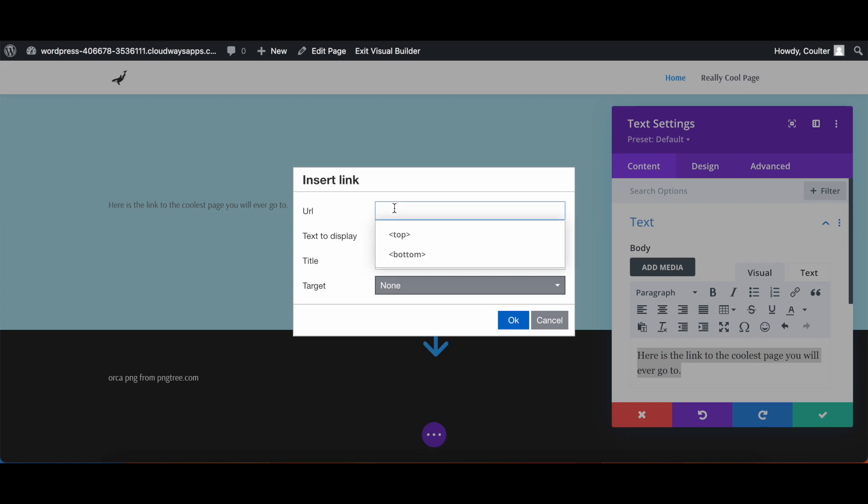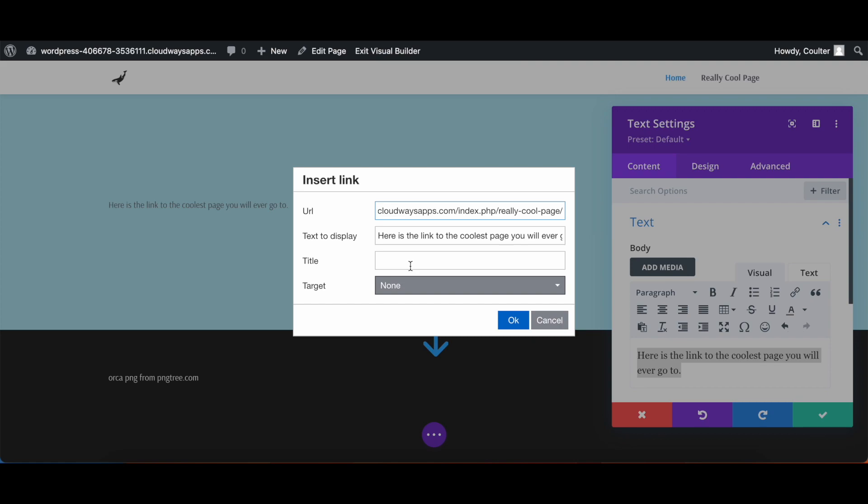The text to display is what we had highlighted, but you can also set it to be something else if you want. If you just hit the insert link button without highlighting any text, title is for text that will pop up when you hover over it, it's more for accessibility. And then target basically sets it so that the page you link to will either open up in the same tab or in a new window.